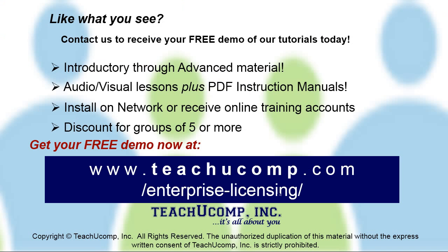Like what you see? Get a free demo of our training for groups of five or more at www.teachucomp.com/enterprise-licensing.